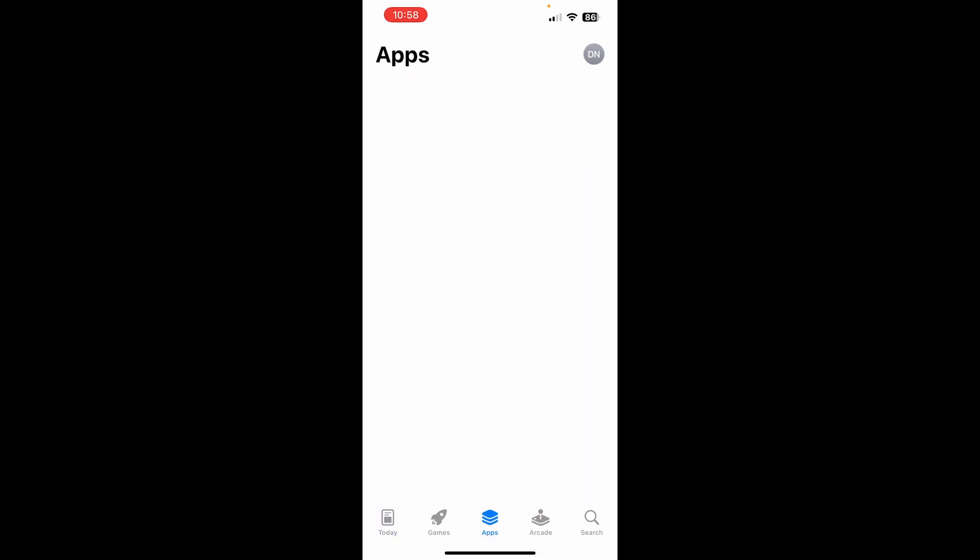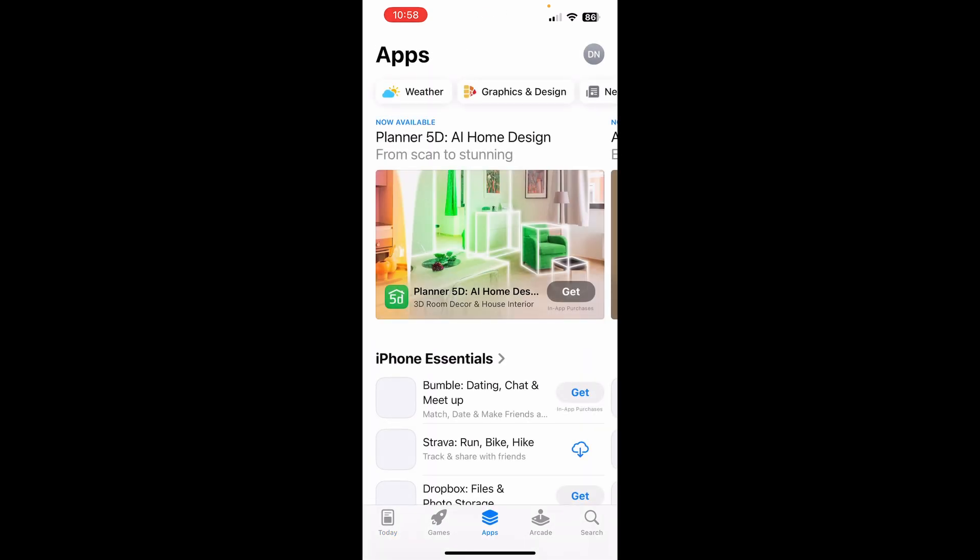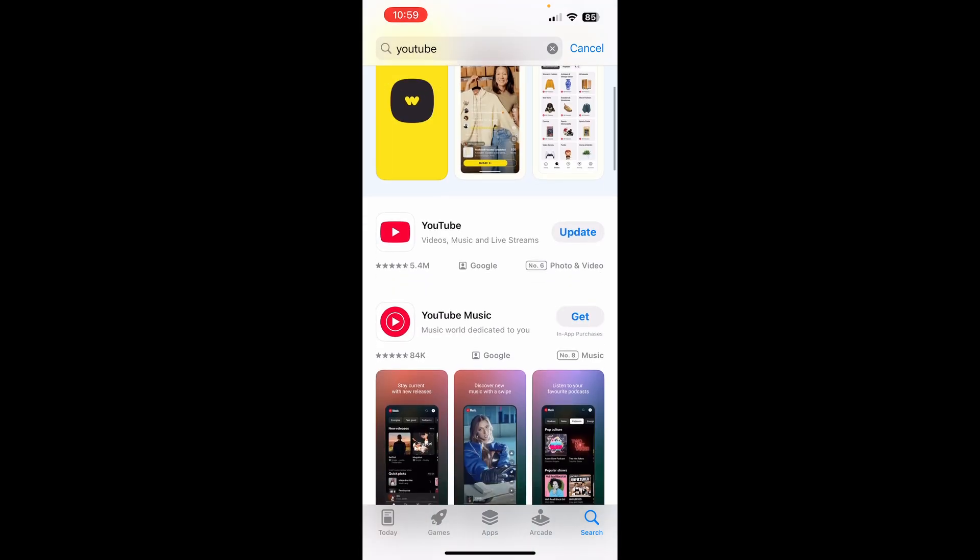Go to Apps, find YouTube. As you can see, I need to update it, so I'll go ahead and do that.